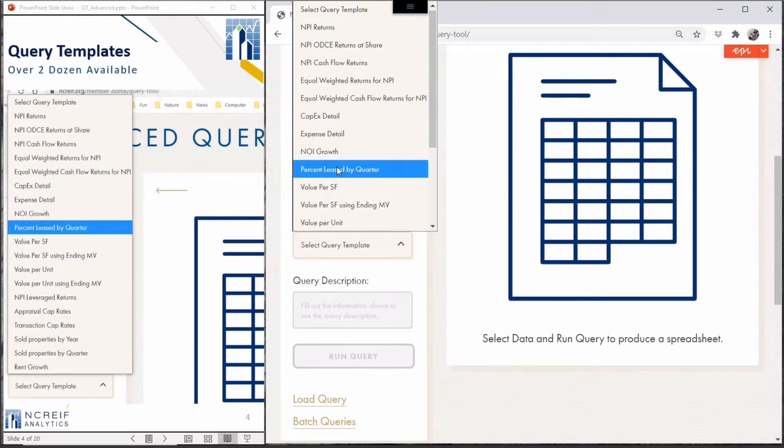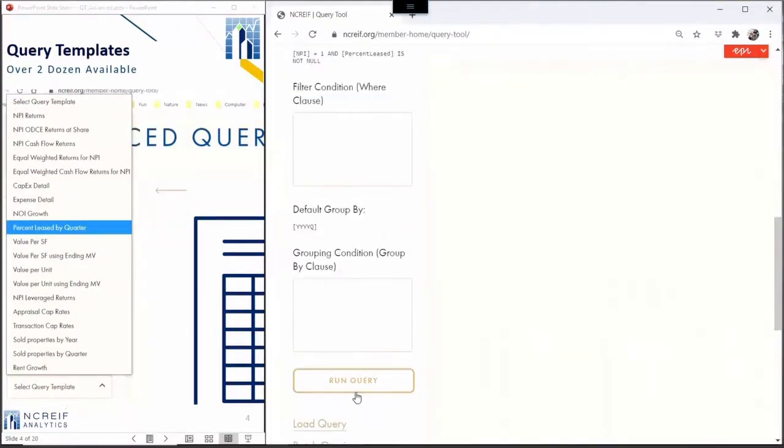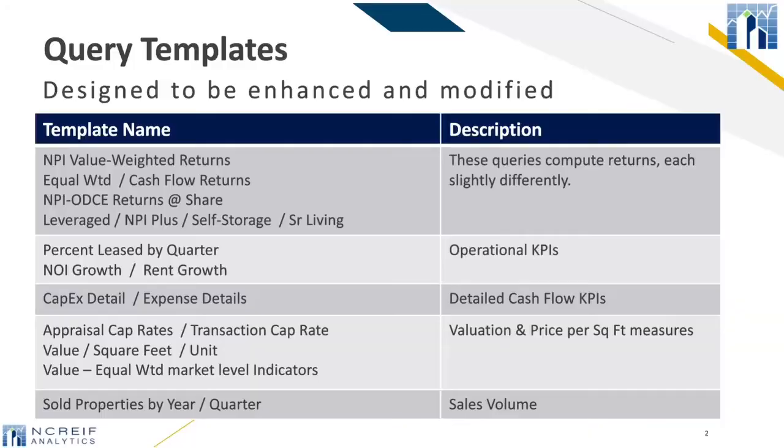There are over two dozen saved templates that cover topics from equal weighted returns to value per square feet. For this demonstration, we'll look at occupancy rates. Use the template dropdown to select lease percentage by quarter, then click run query.